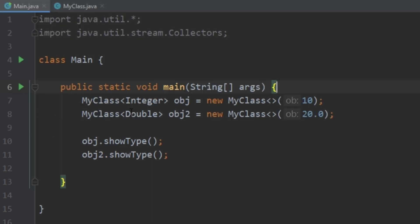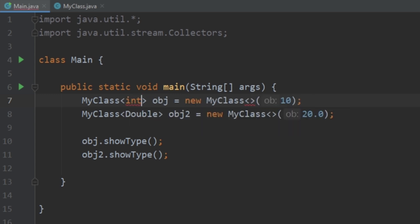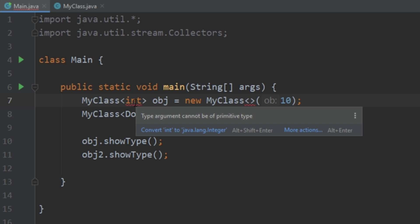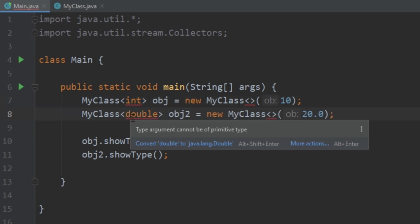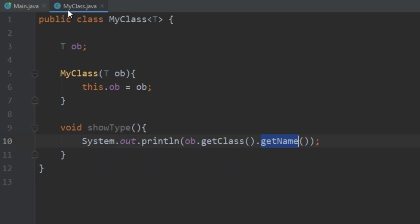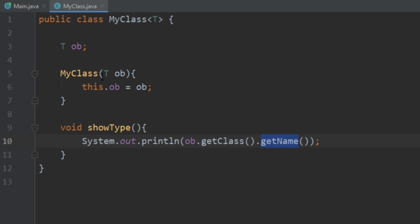One thing to note is that what gets passed in to MyClass as a generic needs to be an object type — it can't be a primitive. You can't do MyClass<int>; the error says 'type argument cannot be of primitive type.' You can't use lowercase double either — that gives an error as well. It has to be an object, not a primitive type. Also worth noting: you can pass generics as parameters, not just as class members — you can also pass them in as method arguments.